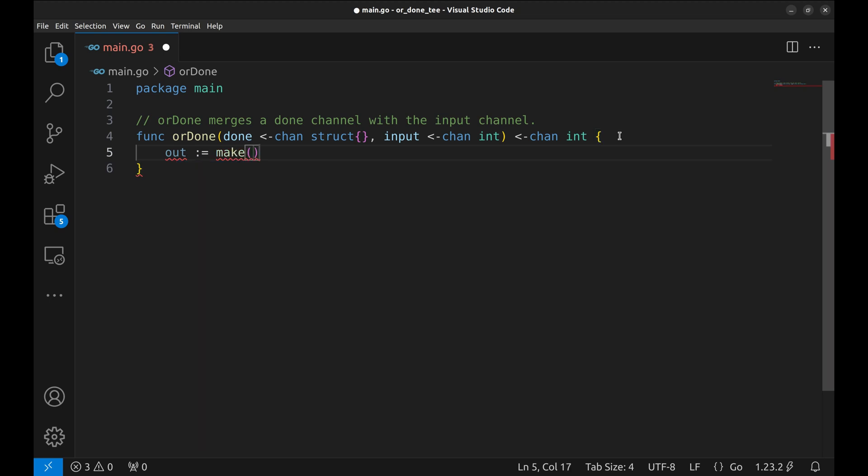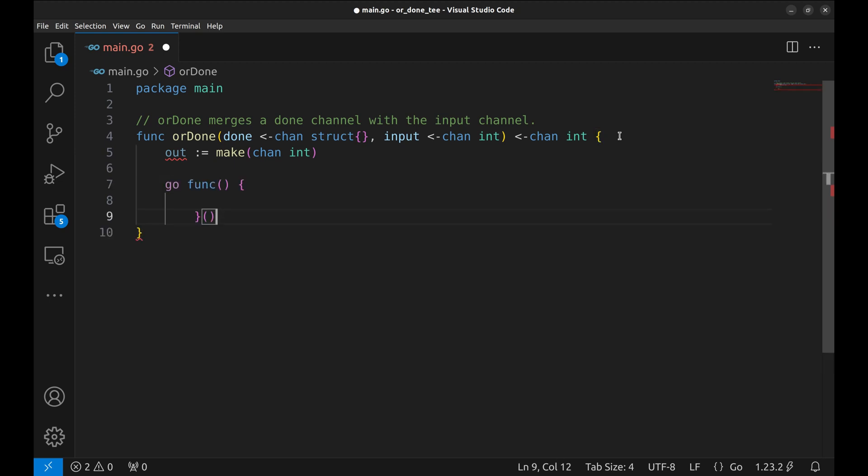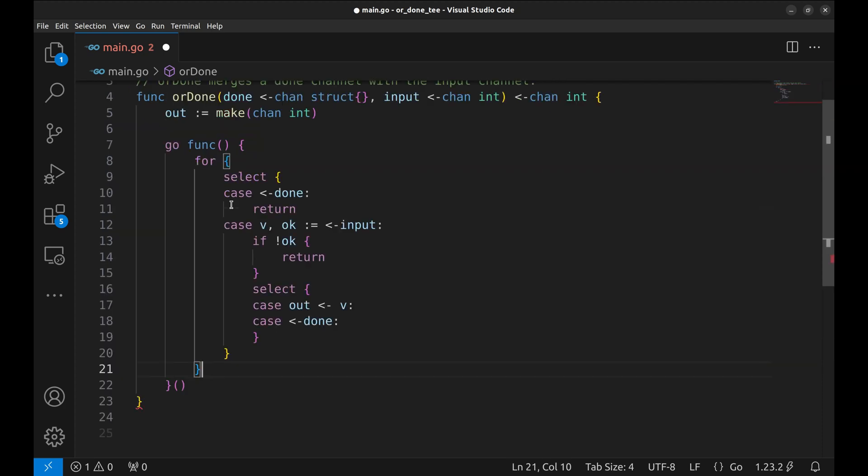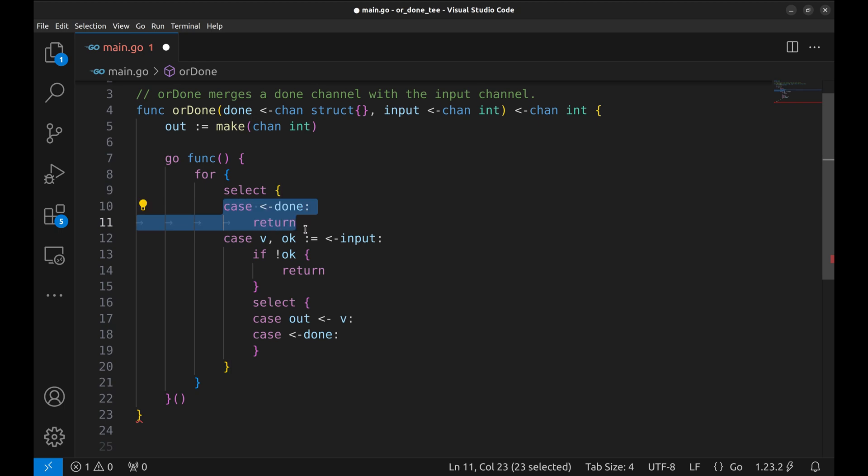We start by creating an OUT channel to send data. Let's start a GoRoutine that will wait for the DONE signal or the data. Inside the infinite loop we use a SELECT statement to wait for signals from either DONE or INPUT. If DONE is closed the GoRoutine terminates by calling RETURN.